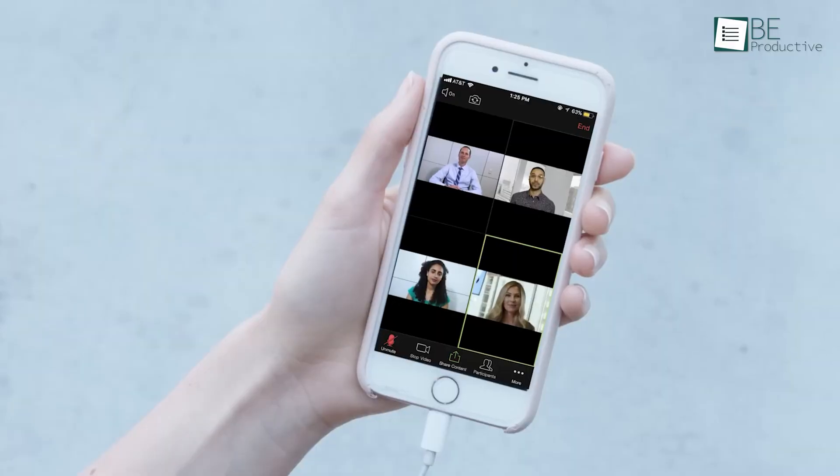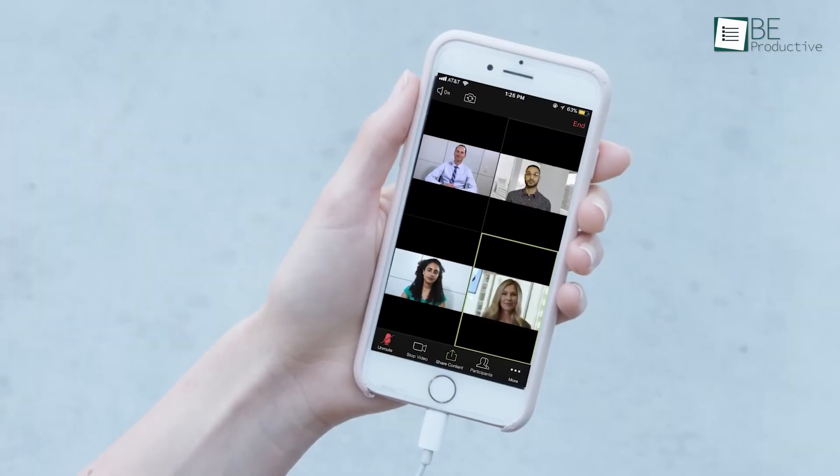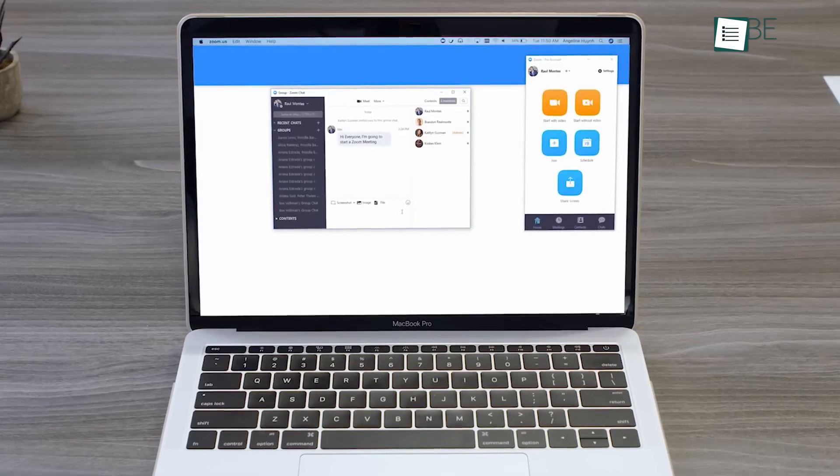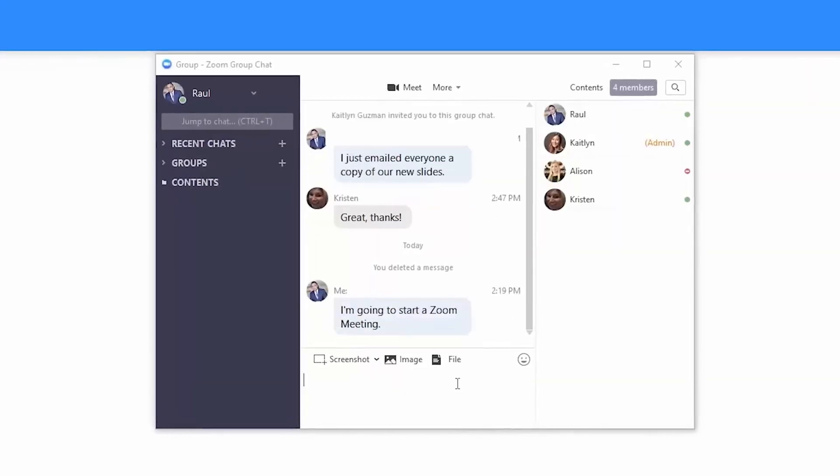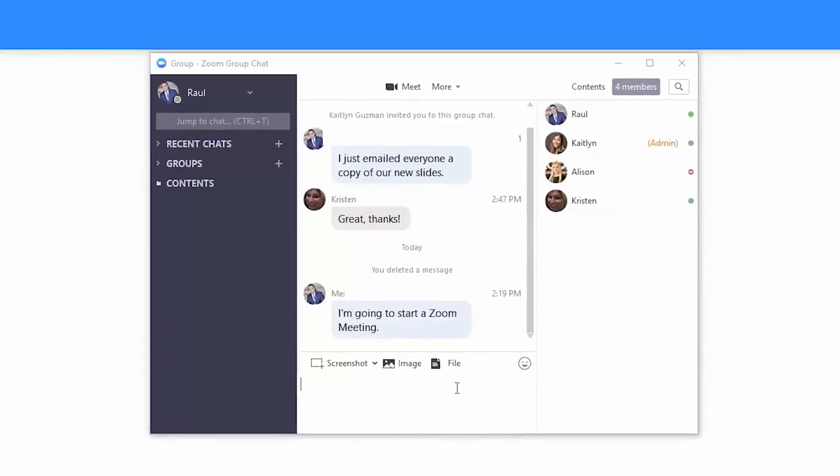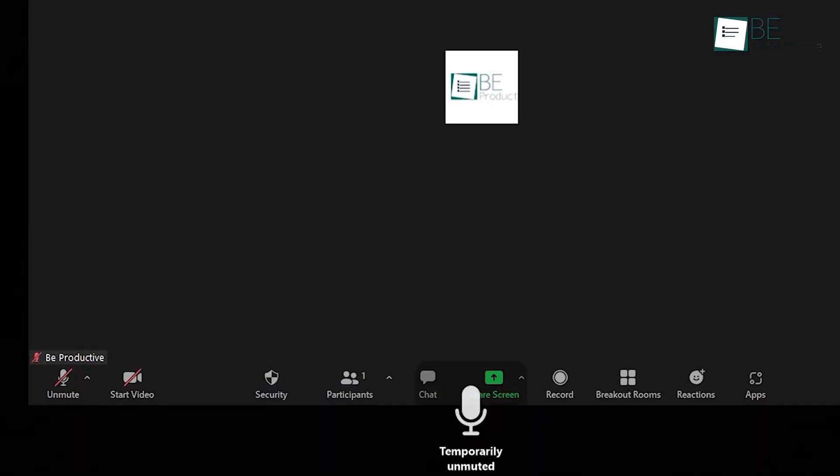The option to mute participants or manage screen sharing helped maintain order during larger meetings. The screen sharing feature was smooth, which allowed us to share our entire screen or specific documents. Sending a link for guests to join without downloading anything was convenient, particularly for clients.